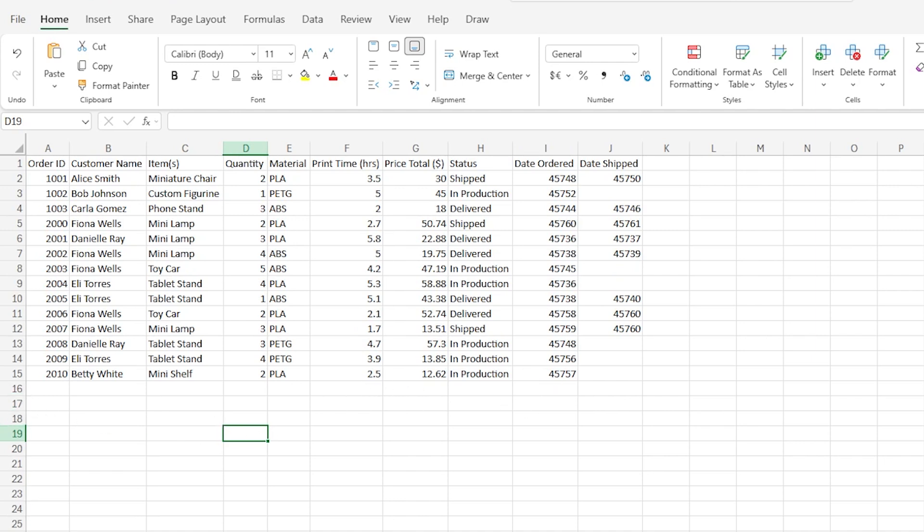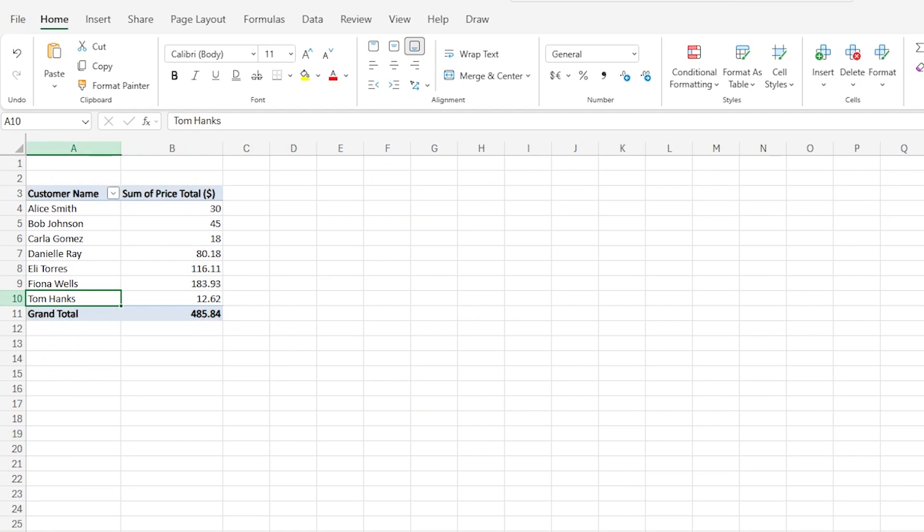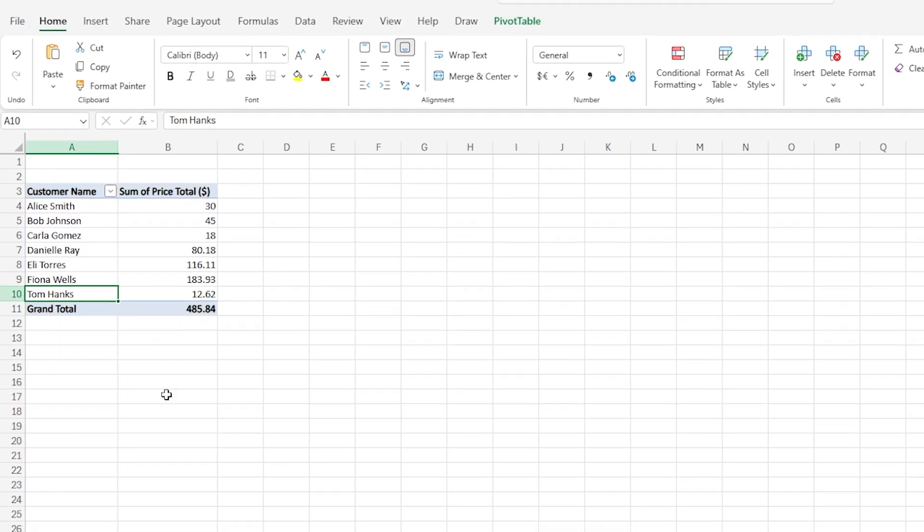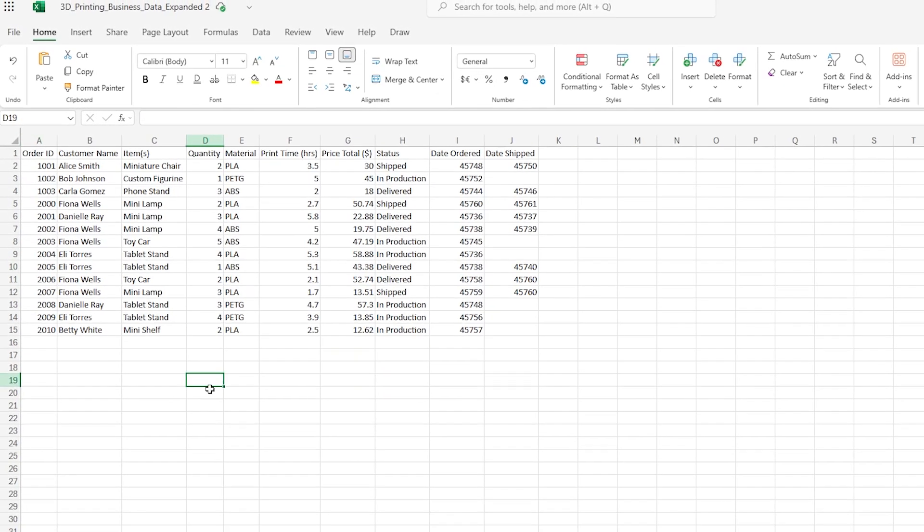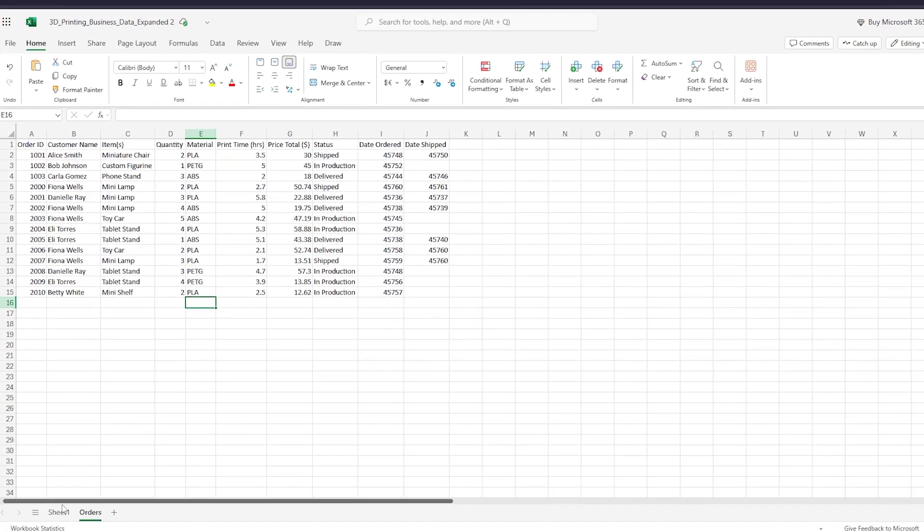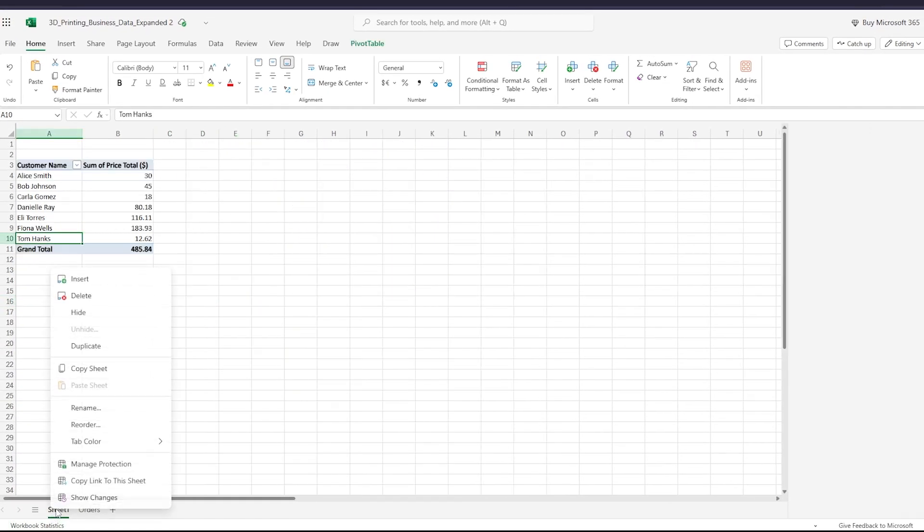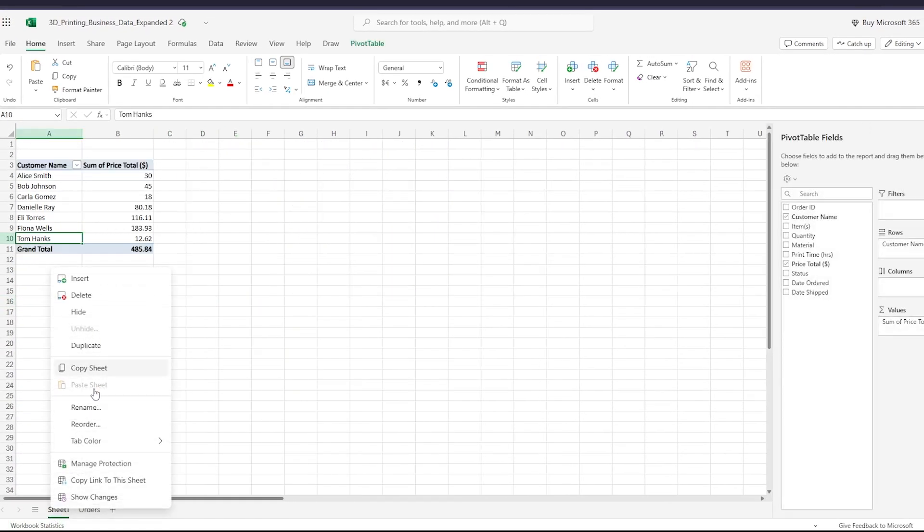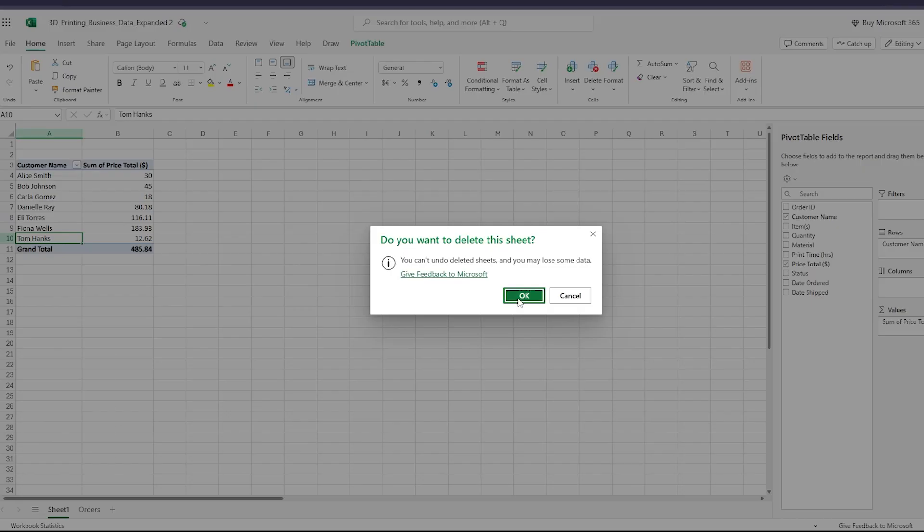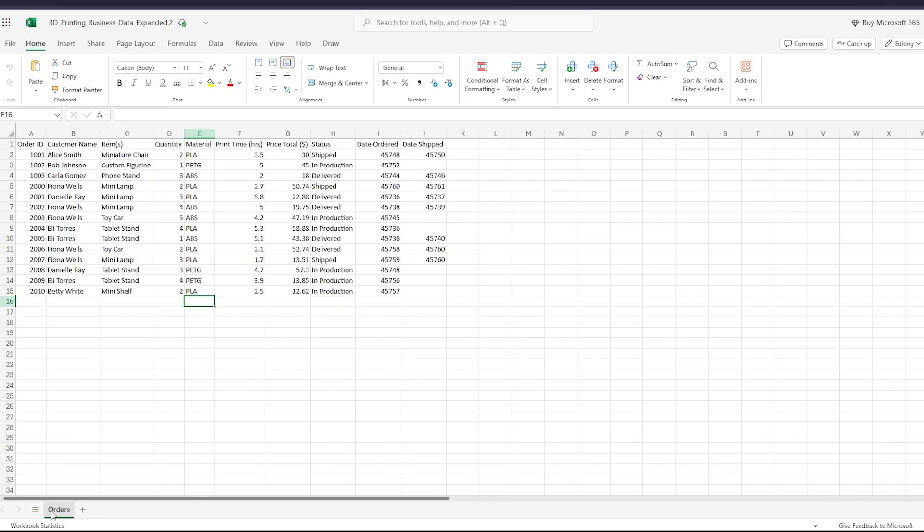You have to do this from the start. So I'm going to delete the pivot table that I created, and I'll have to make a new pivot table from scratch.